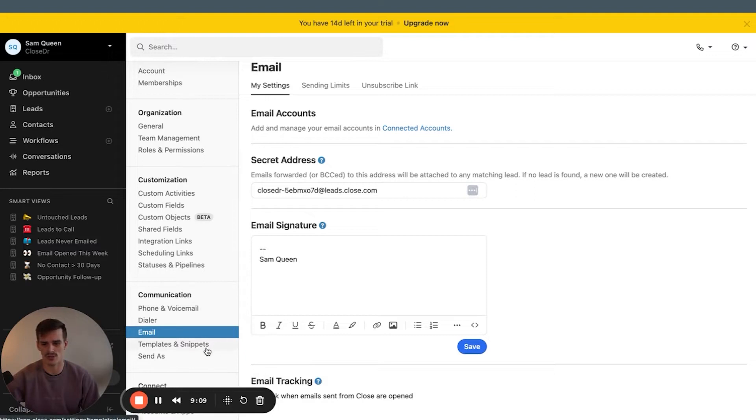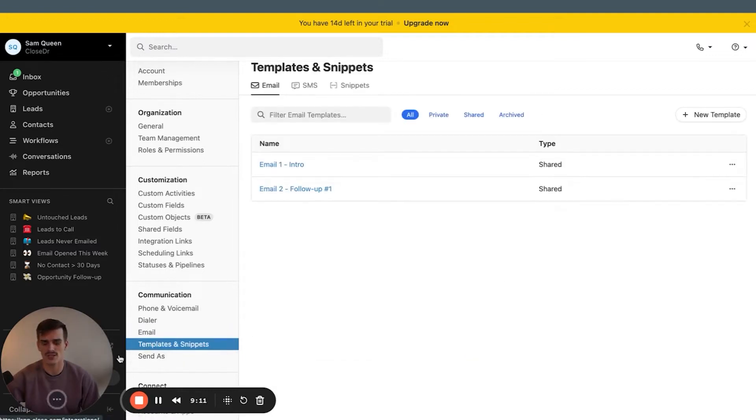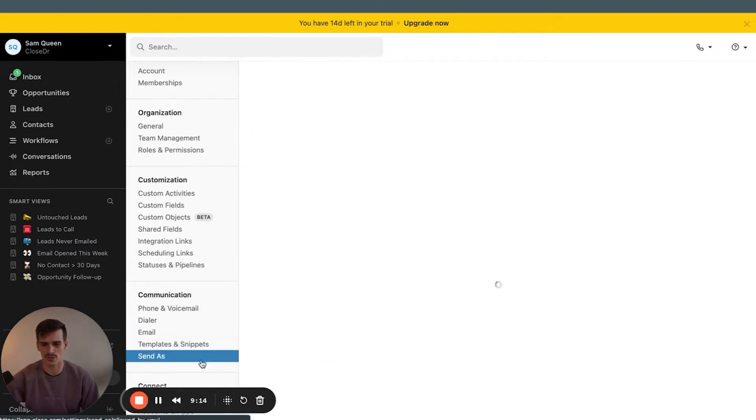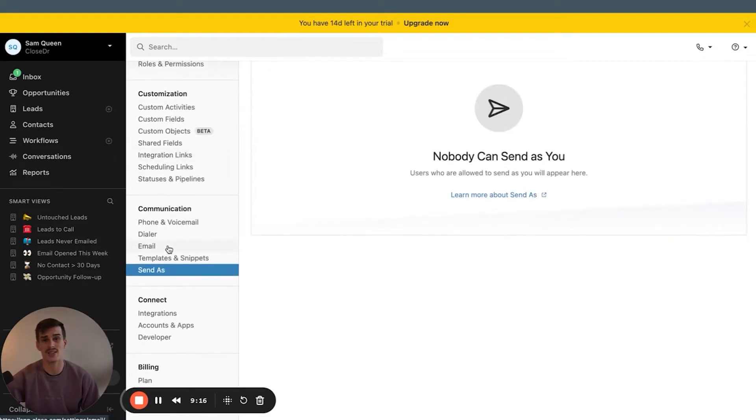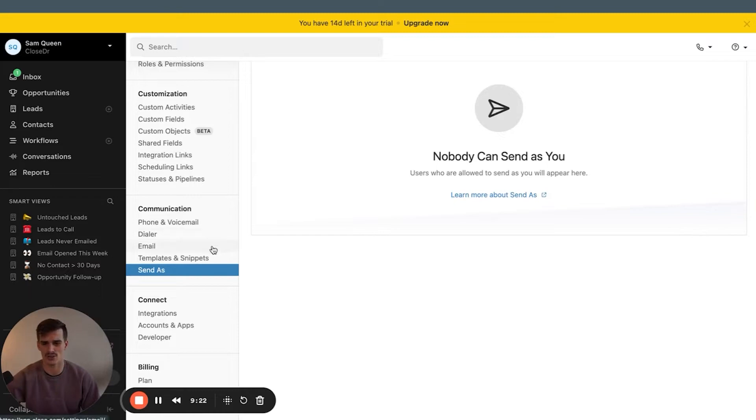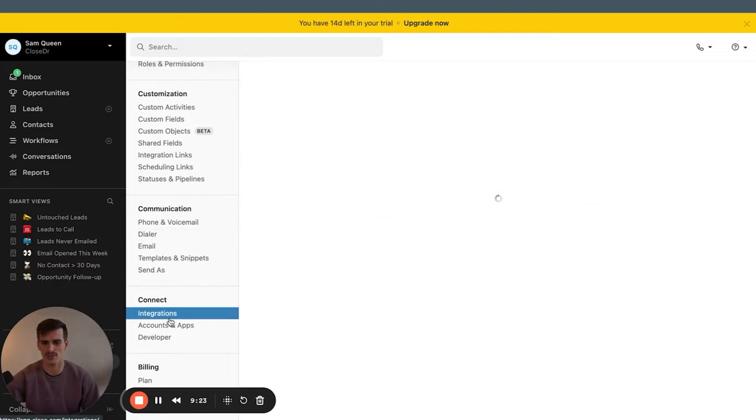Set up your abandonment message if you're going to be using the predictive dialer. This is going to be the feature that drops a voicemail or provides a message when your predictive dialer calls and two people pick up at the same time. One person you'll be connected with, the other person will receive that message. Your email, you can set up your email signature here. This is a must-have setting.